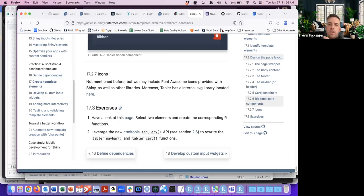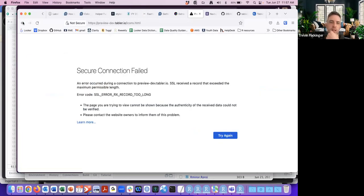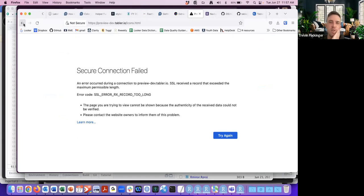Lastly, we may include Font Awesome icons provided by Shiny as well as other libraries. Tabler also has an internal SVG icon library, though all the links to that page didn't work.